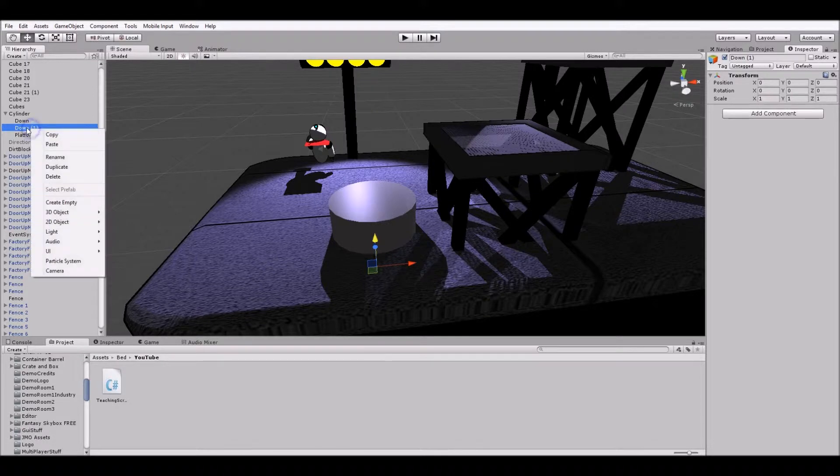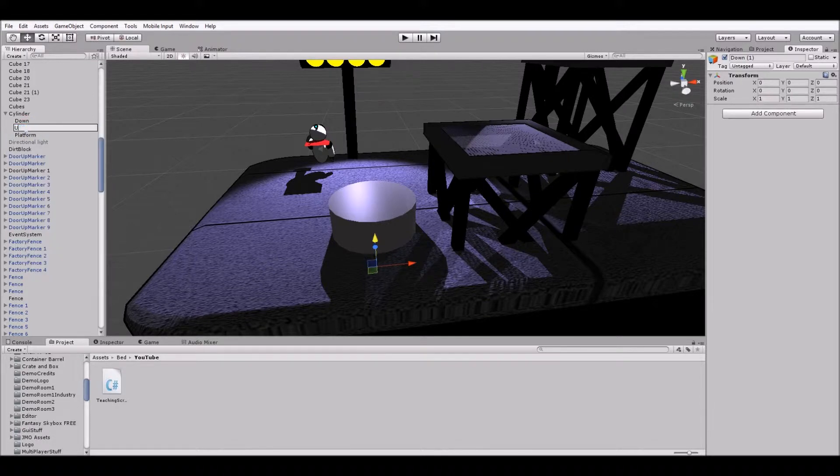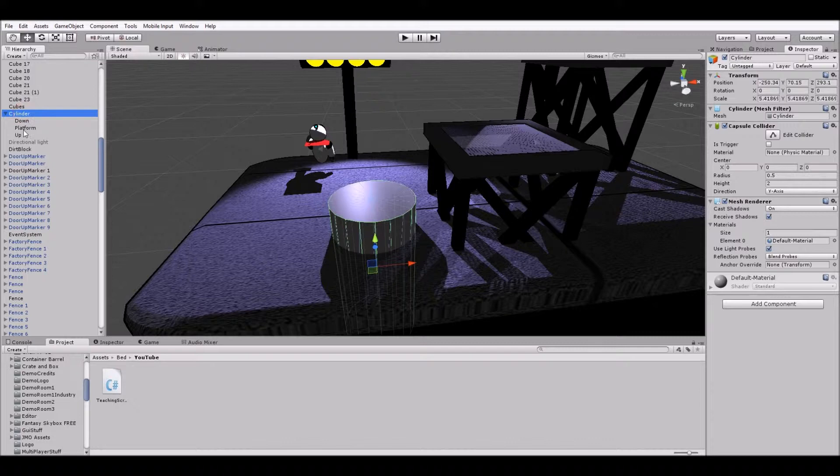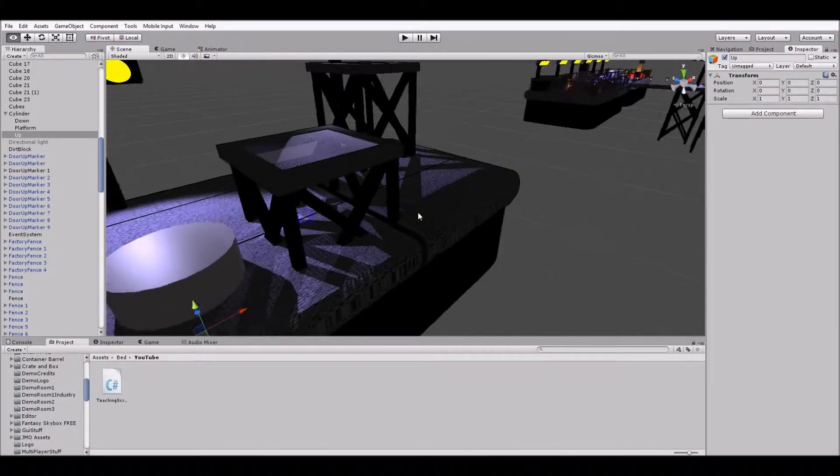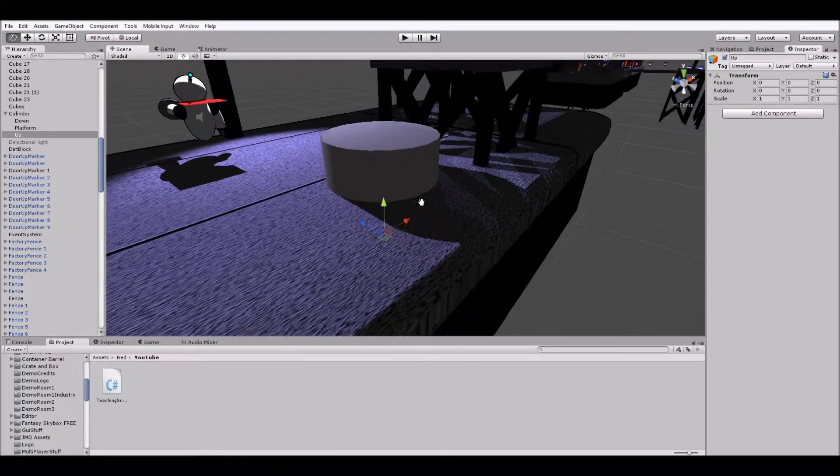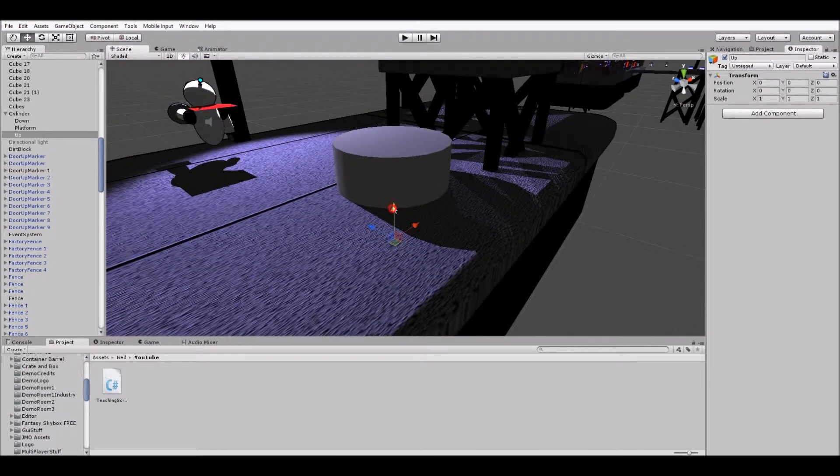And now let's duplicate down and call it this time up. So now up will be where the platform should be. Let's actually get a better angle so we do it correctly.